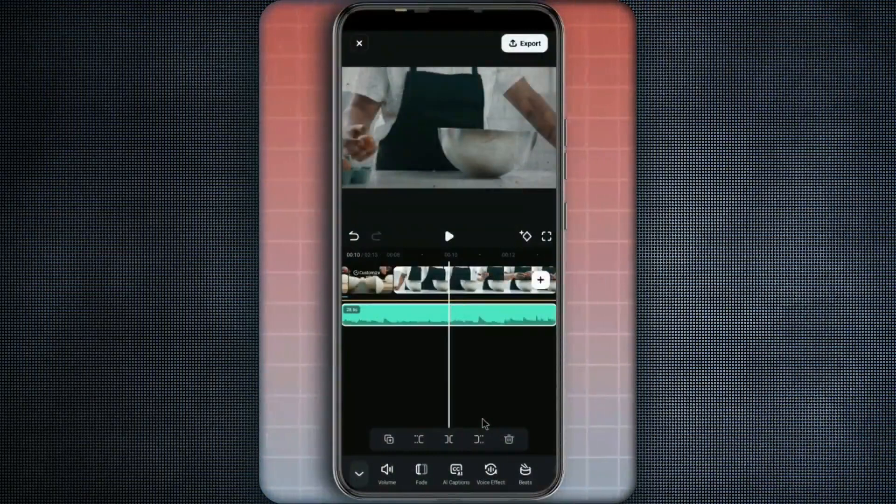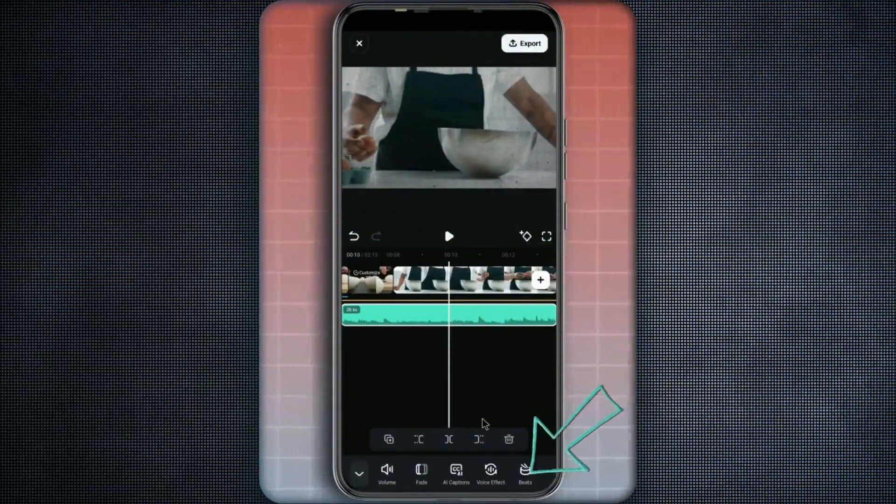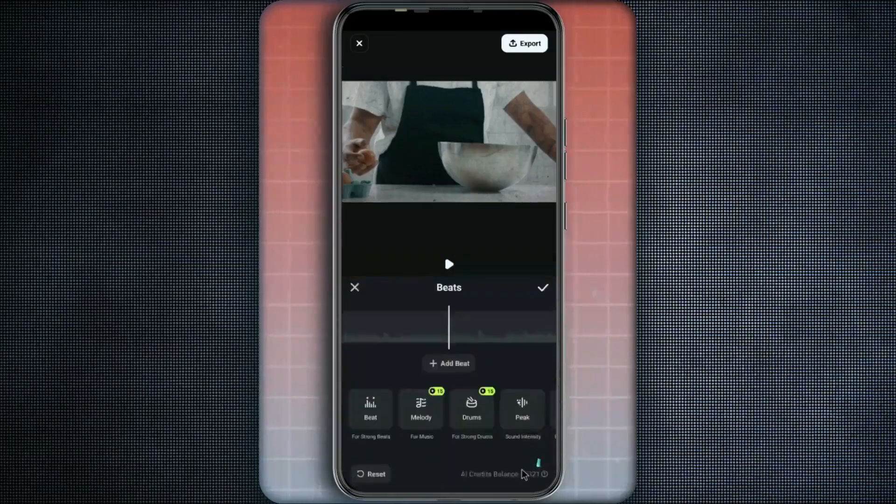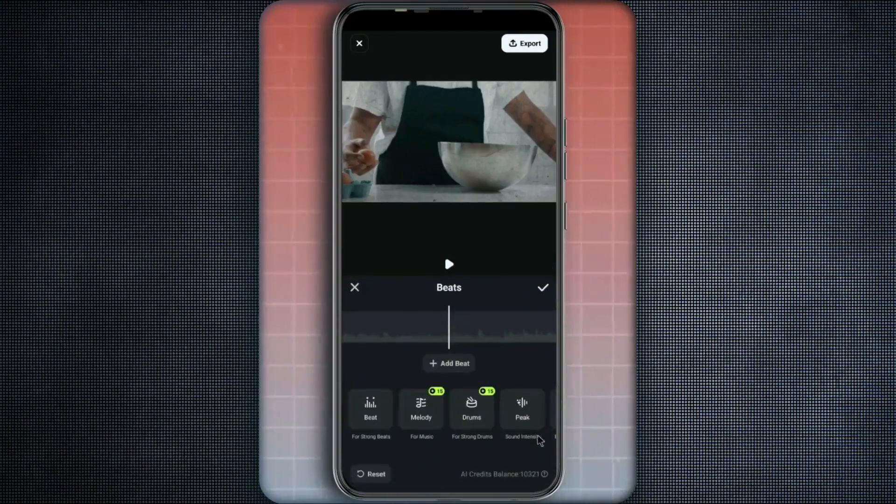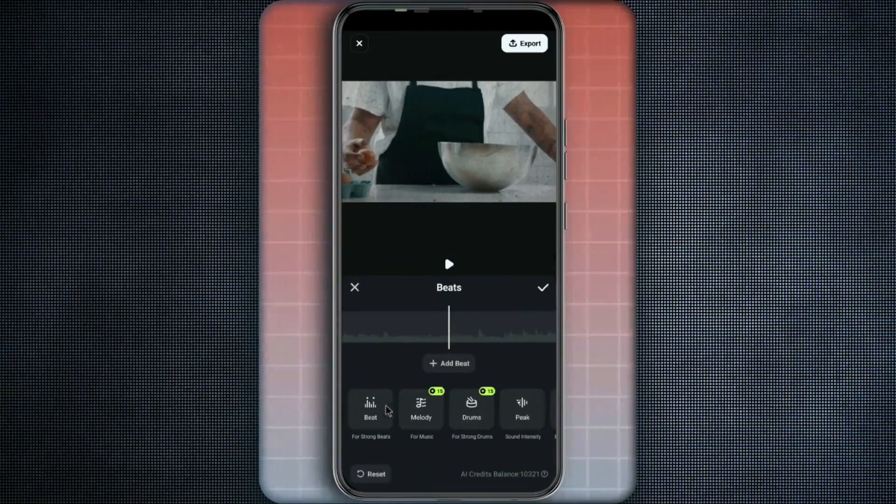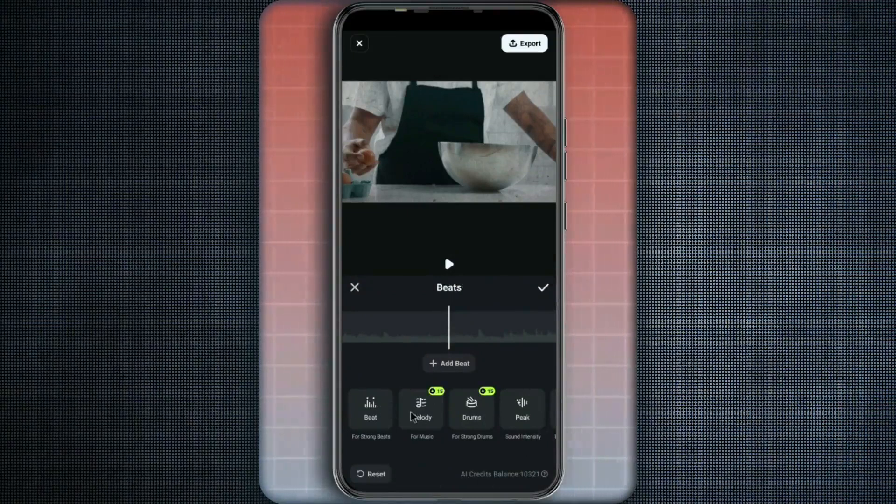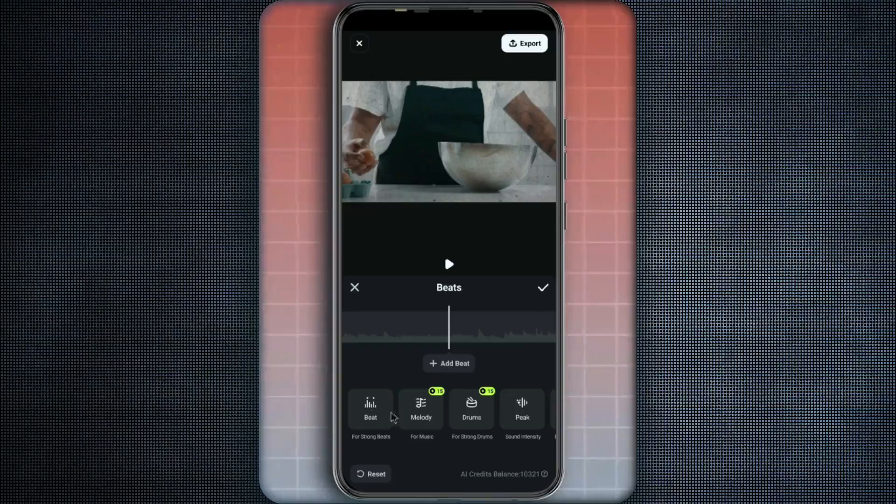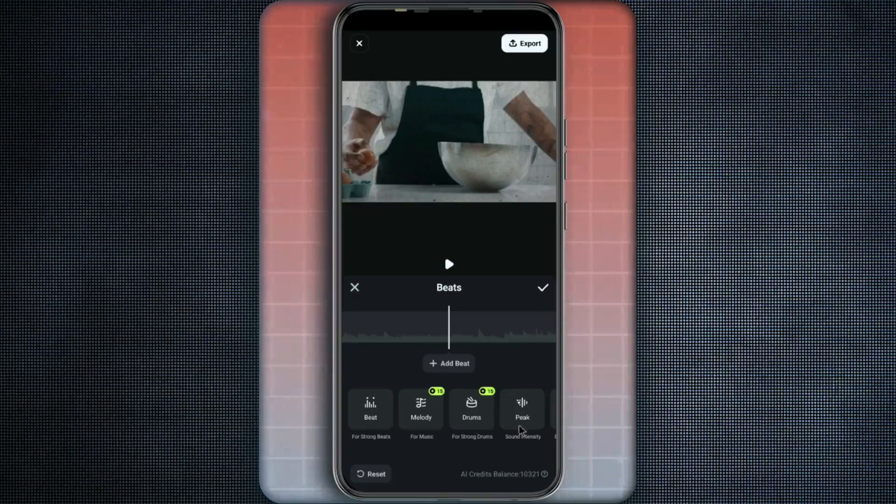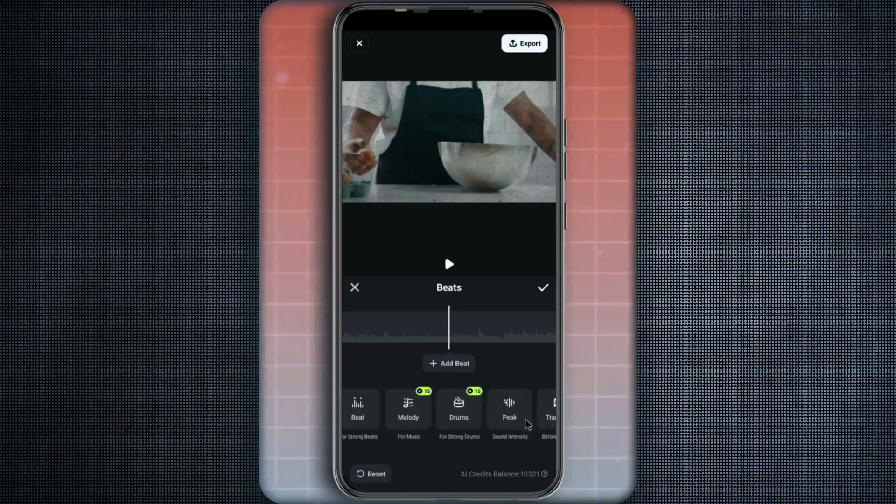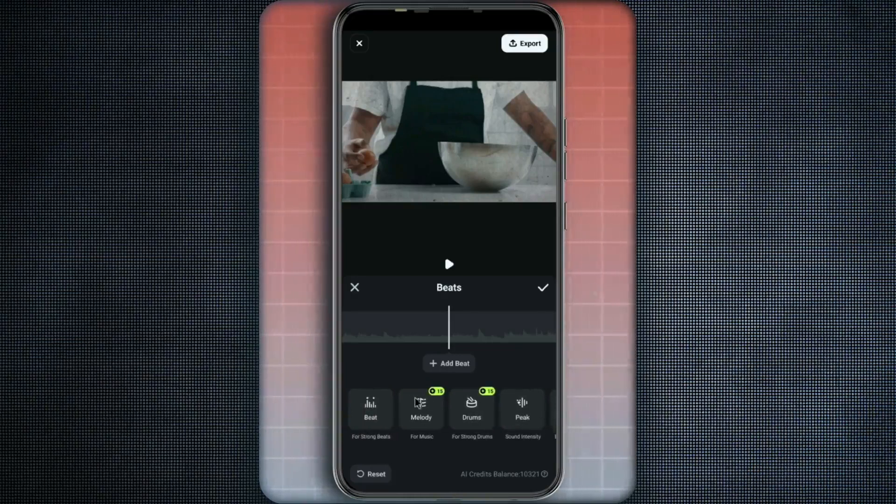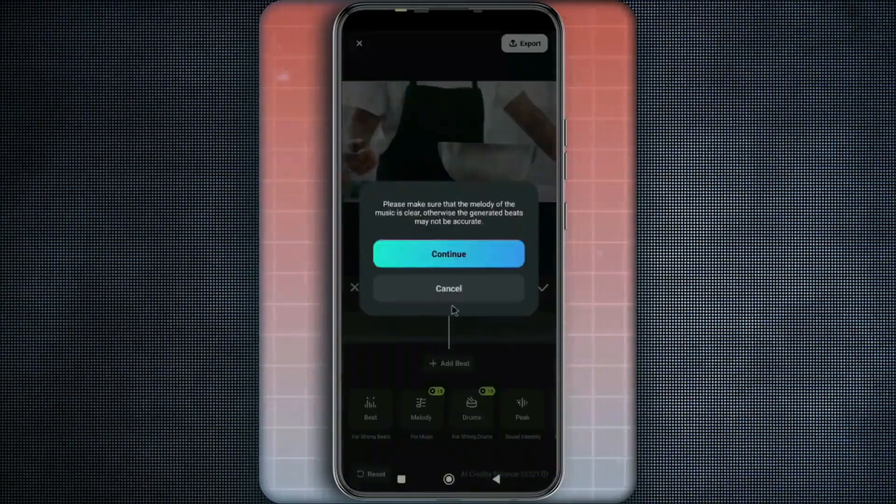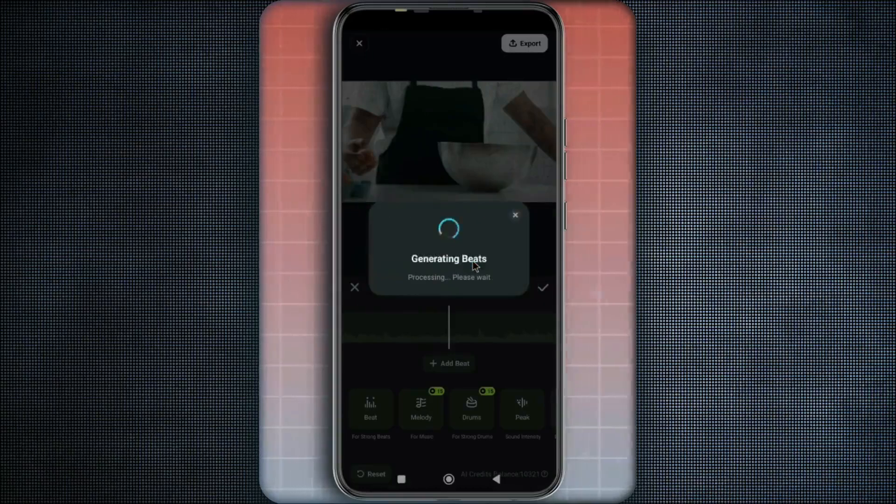Now there are different methods right here that you can use to mark the beat changes in your audio. For example, you can mark by the beat, by the melody, the drums, and the peak. So for this example, let's start by marking by the melody for this particular song.